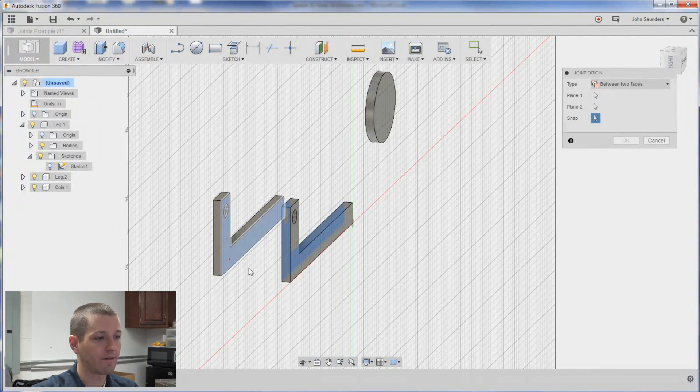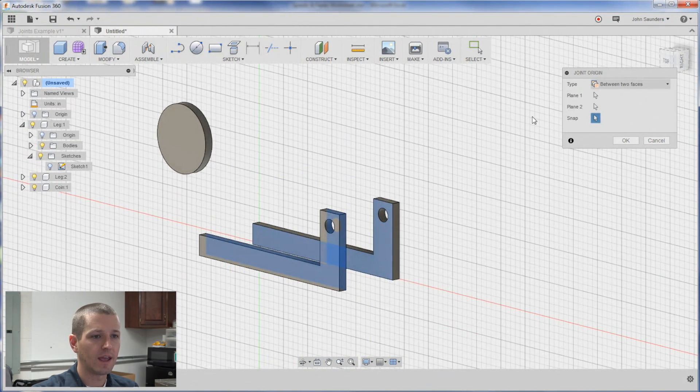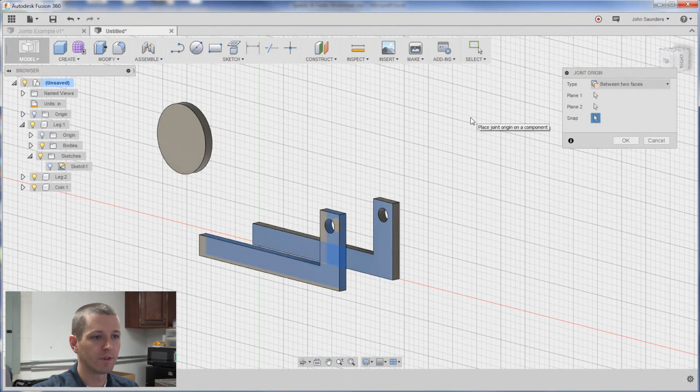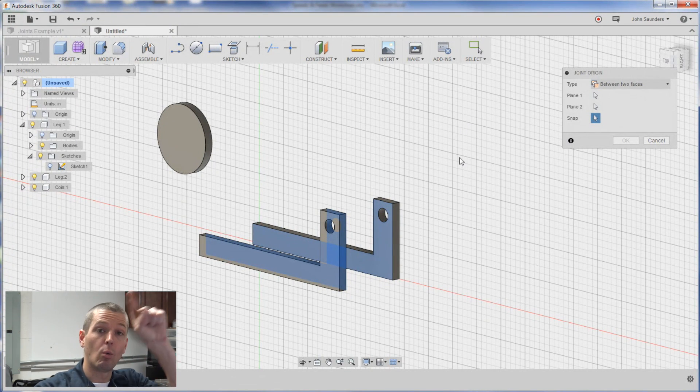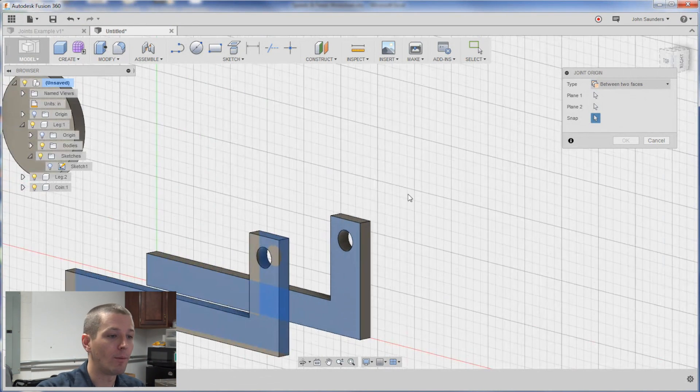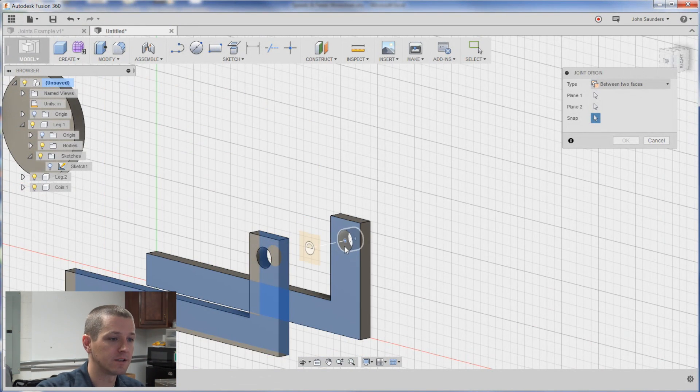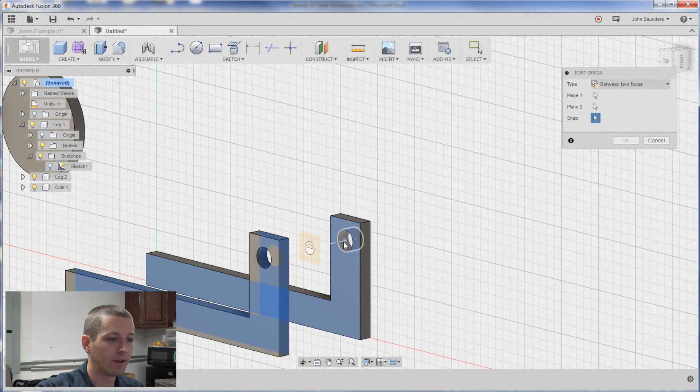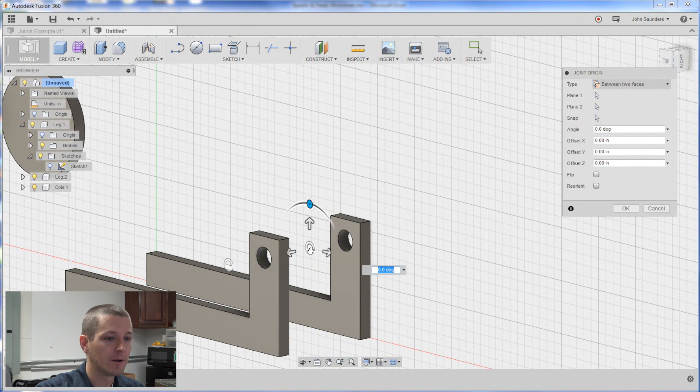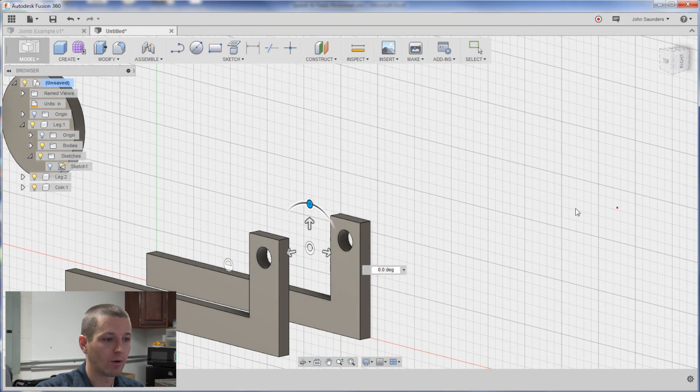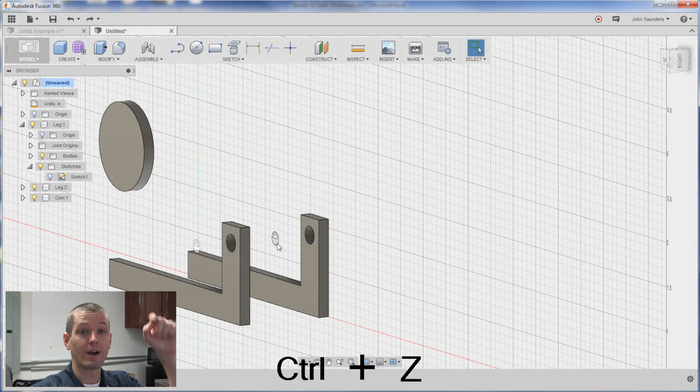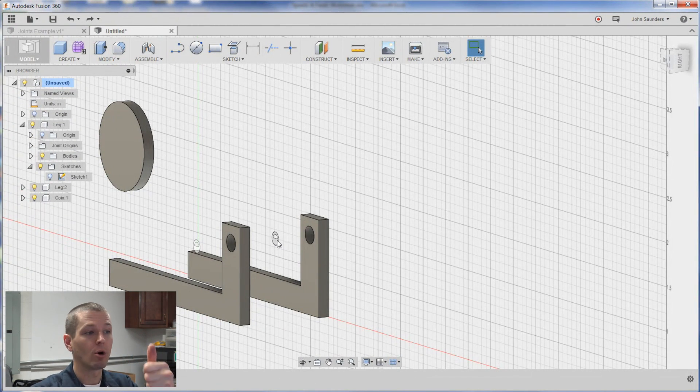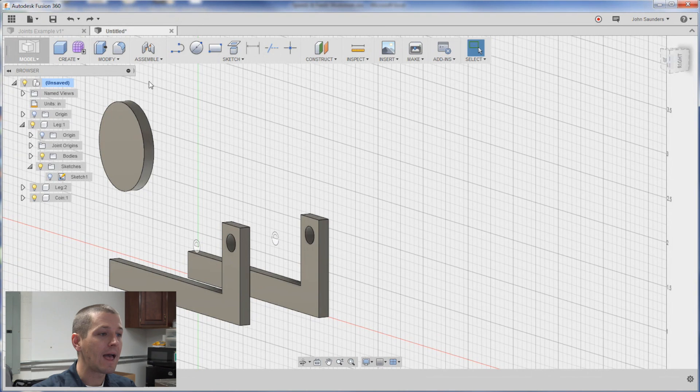And then you'll notice a new thing pops up and it wants to know where between those two faces. And if I click right here. And click OK. You can see right now I've got one of the things right in the center. Perfect. Now it's pretty simple.